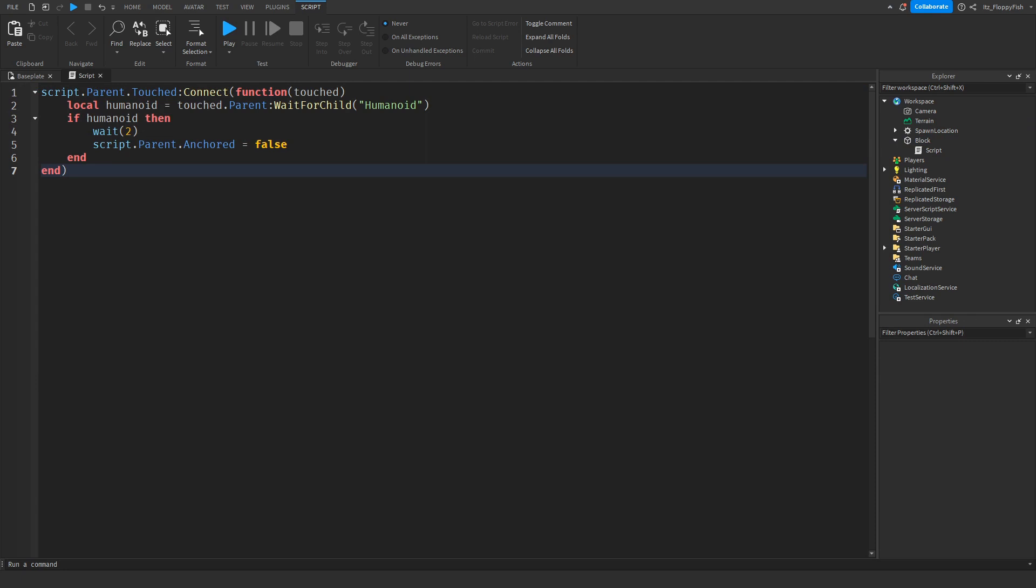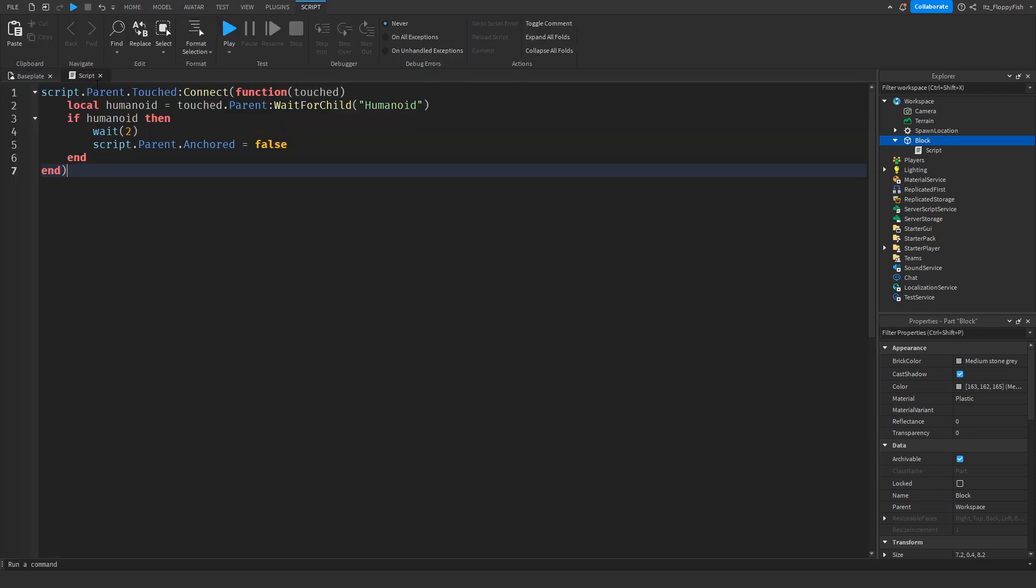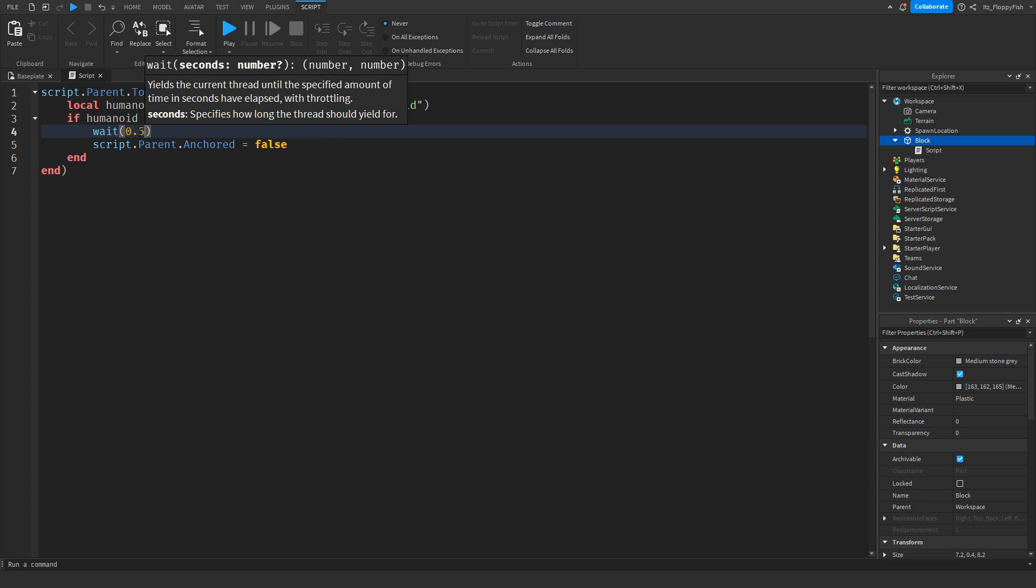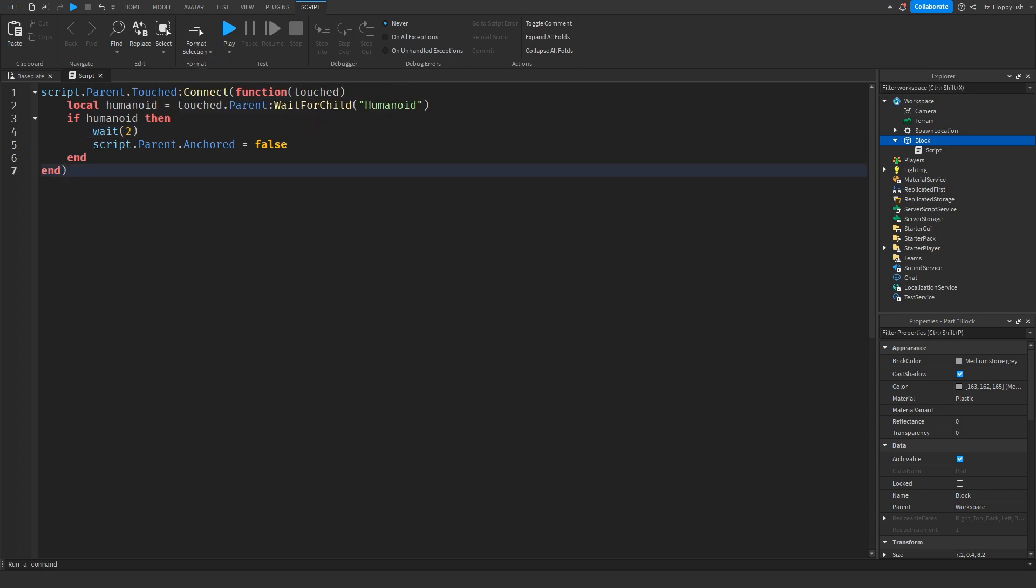We can add and adjust a couple things in this script. Let's say you want our part to change color when it's touched before it actually falls. Basically, what this does is if it detects a humanoid on the part, it will wait two seconds. You can adjust the wait time. Let's say you want it to be instant, you just put it as like 0.5 or something like that and it'll happen very quickly.